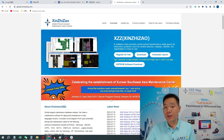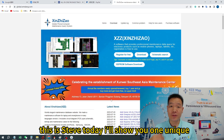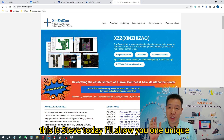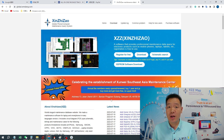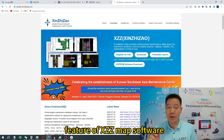Hi friends, this is Liv. Today I show you one unique feature of Xin Zhao Map software.